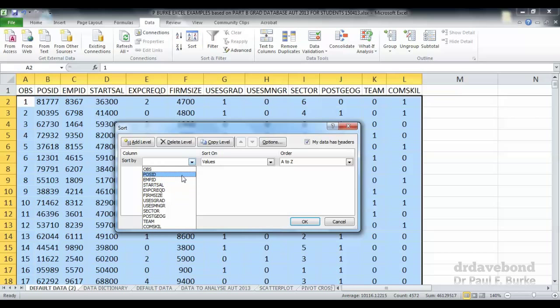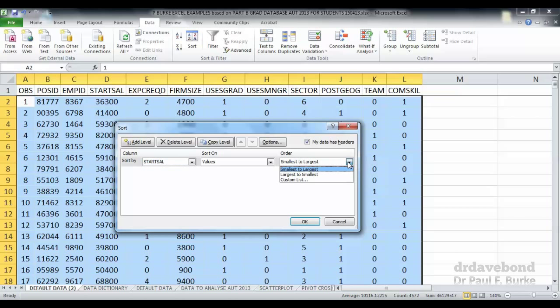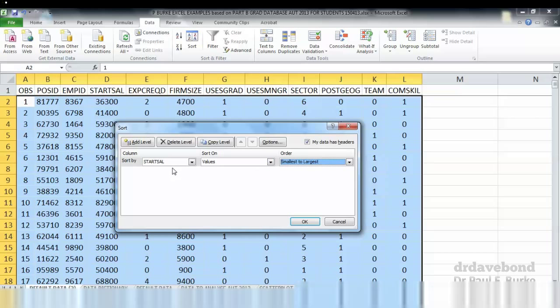What we can click on here is starting salary, and we can either sort it from smallest to largest or from largest to smallest. Let's sort the data on starting salary from smallest to largest and press OK.